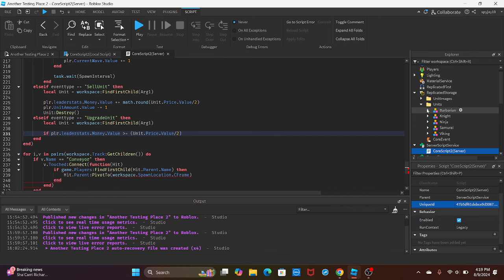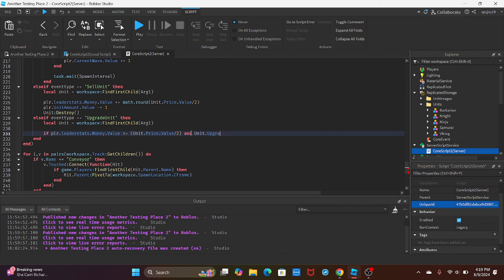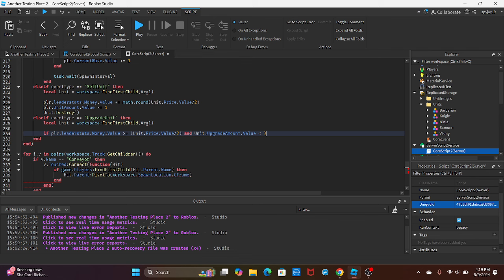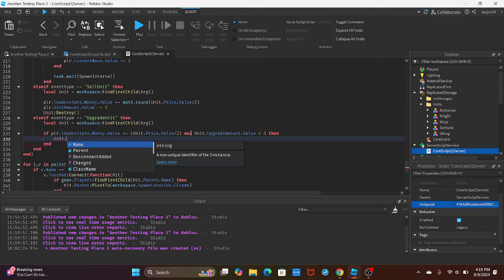But I'm just doing it like this. You're going to say 'and unit.UpgradeAmount.Value is less than', and here is where you put your max. I'm going to go with three, so units can only be upgraded three times, which you guys can set to whatever you want. Then Enter, and then I'm going to increase the upgrade amount.